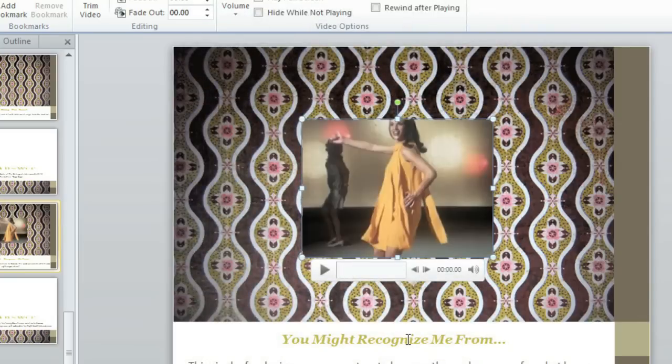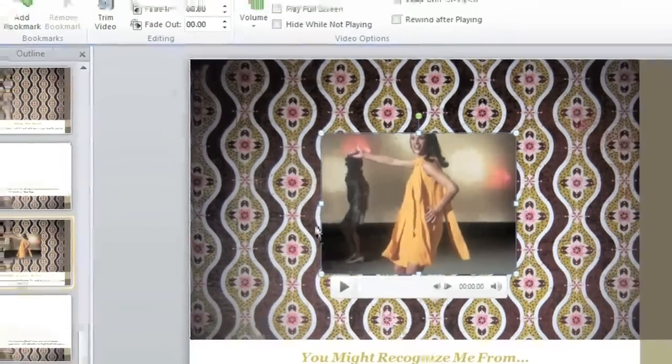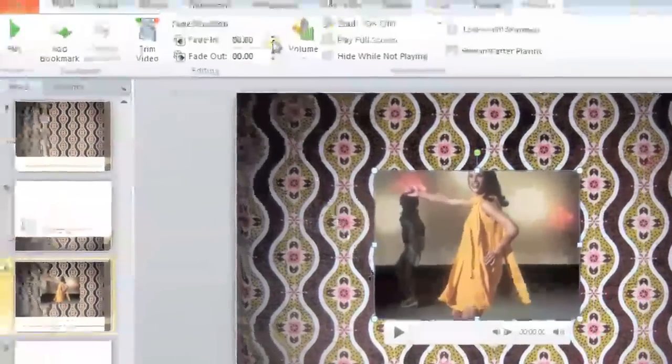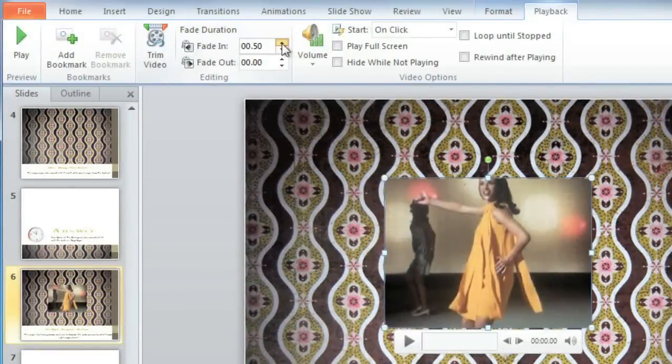To give it a little more of a polished look, you can add a fade in and a fade out. I think I'll just do a little over a second for each one.